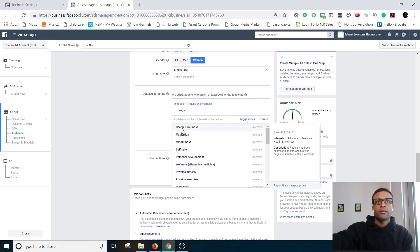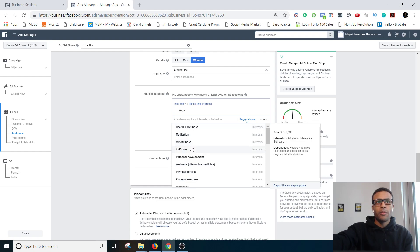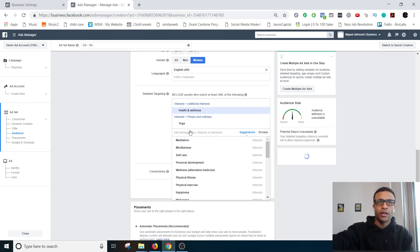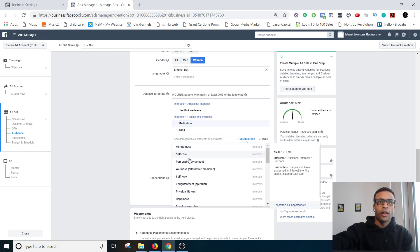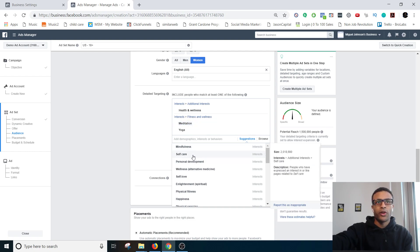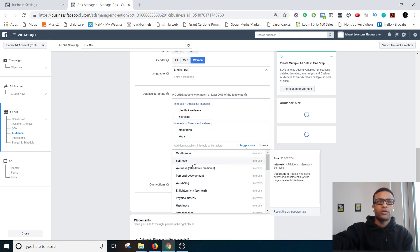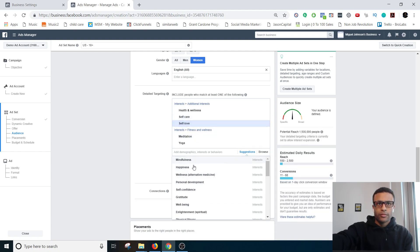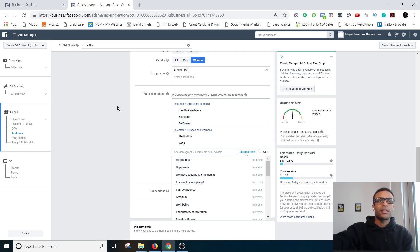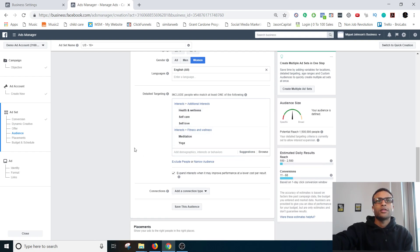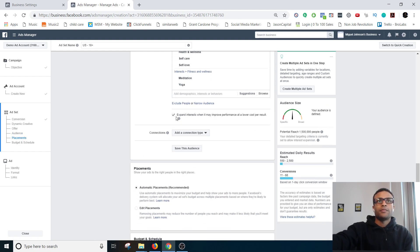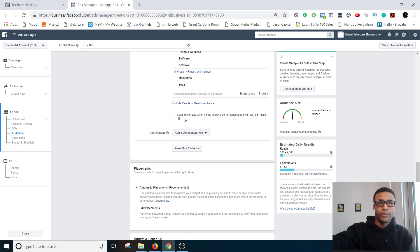And then you can just hit suggestions and then it'll give you a bunch of different potential suggestions that you would want to look through. Health and wellness, meditation, mindfulness, self-care, just multiple different things. So you can throw all the ones that you feel make sense to put in there that people might be interested in. I would always turn that off.